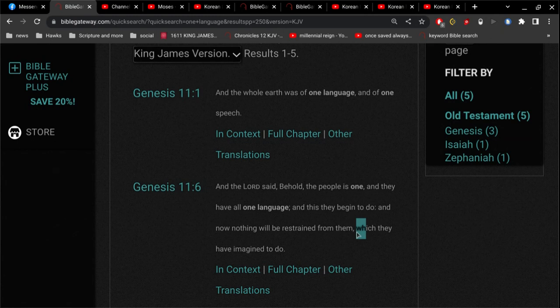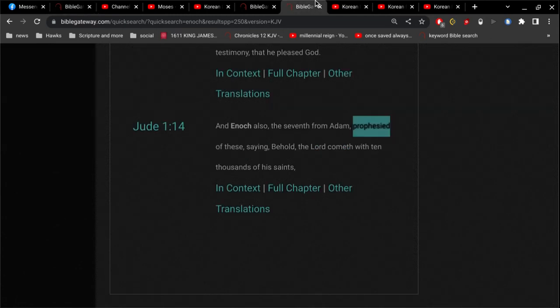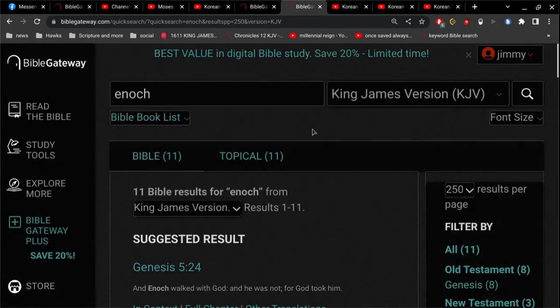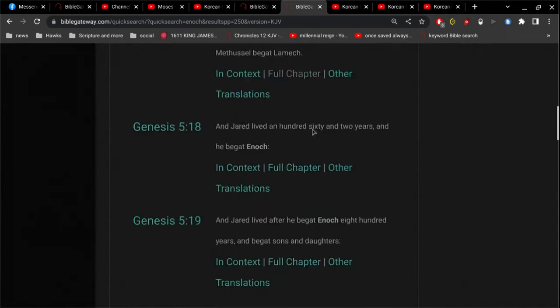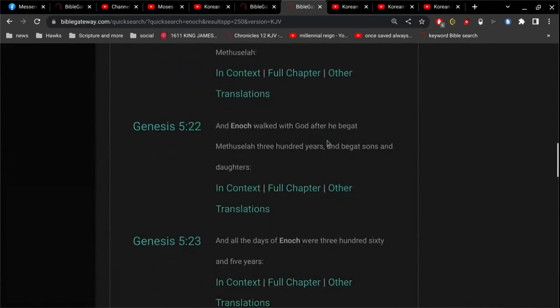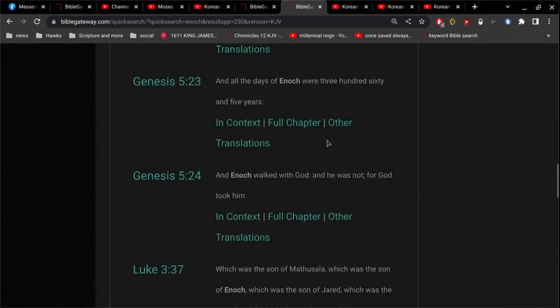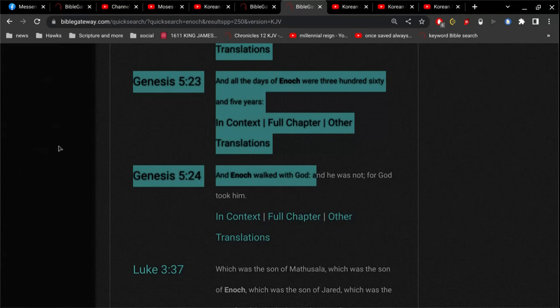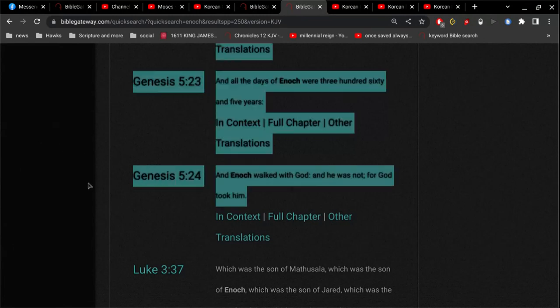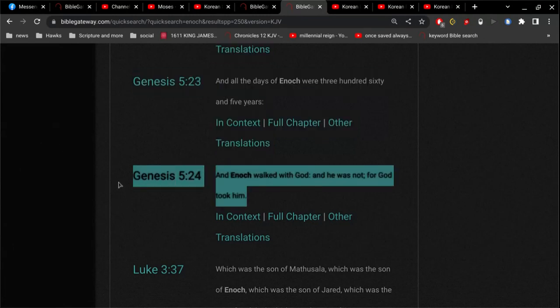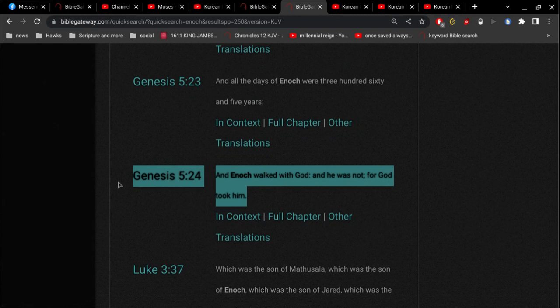Otherwise there would have been no point confounding the language. This is common sense stuff here. This is not rocket science. There was nobody speaking the original language after God confounded the language. Okay. Now go back. Genesis 5. This is before the flood. And Enoch walked with God, and he was not, for God took him. This is before the flood.